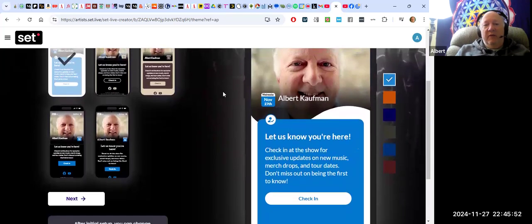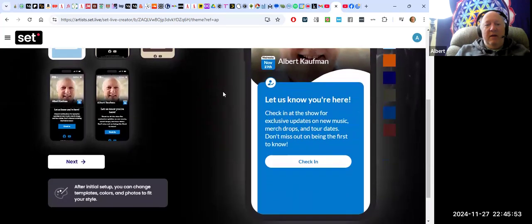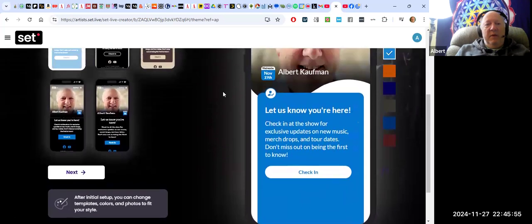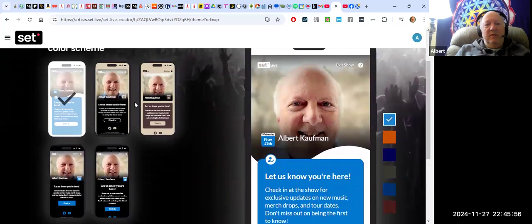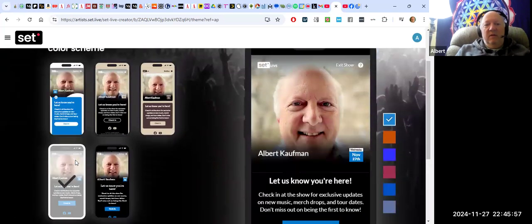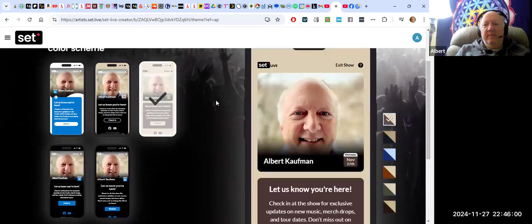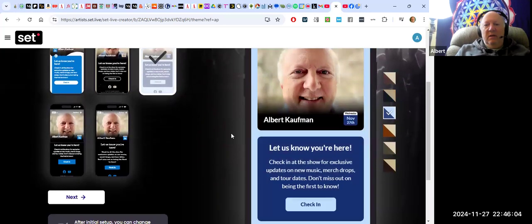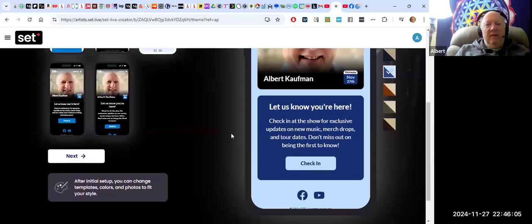I'm creating an event for right now. I can pick different templates. Let's say I like this one or I like this one. It looks like I can mess around with the colors. This is what it's going to tell people. Once they get there on their phone...